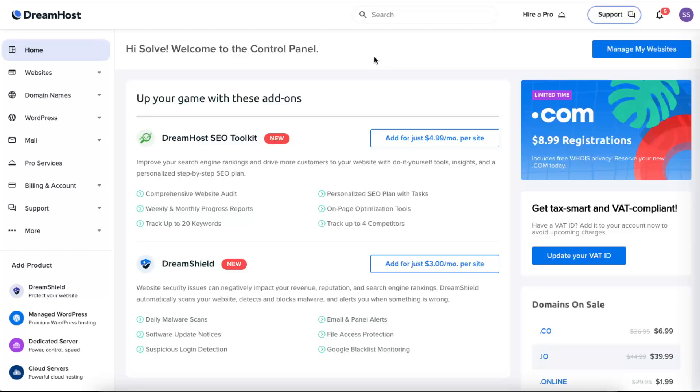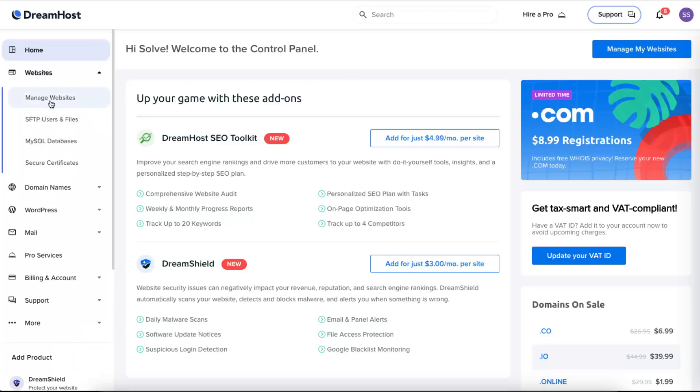Hello guys, in today's video I'm going to show you how to create a subdomain on DreamHost. It's pretty simple and easy. First of all, you want to go ahead to your Websites and Manage Websites.